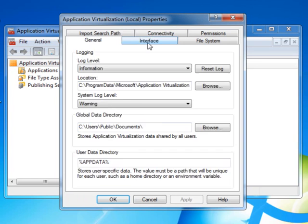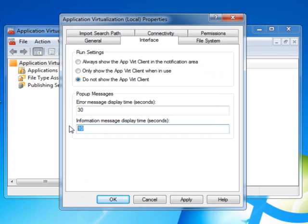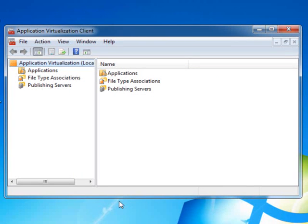Now I'll choose the Interface tab. This is where we can hide the notification that tells the user that the App-V application is loading. I do this by first changing the setting to Do Not Show the App-Virt Client, and then changing the Information Message Display Time to 0, and then I click Apply, and then OK.